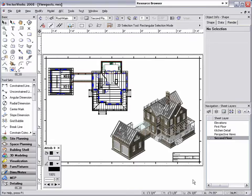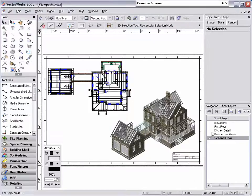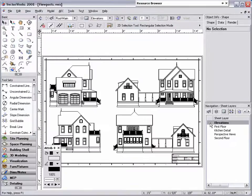Ever since viewports were introduced in Vectorworks 11, users around the world have been taking advantage of this technology by improving their drawing set management, client presentations, and consistency throughout their document.